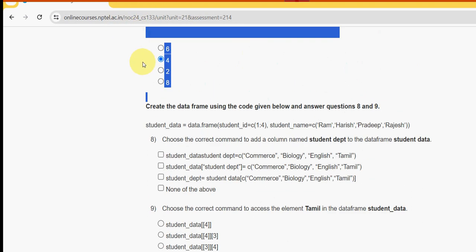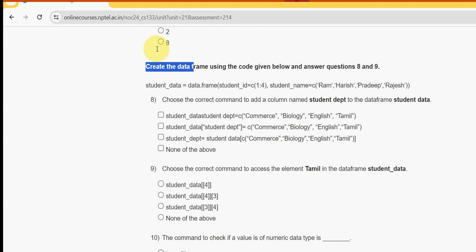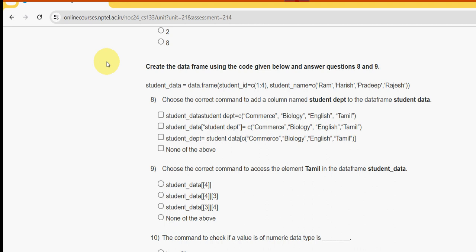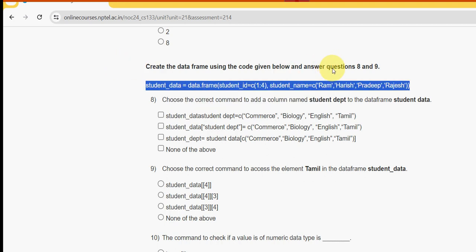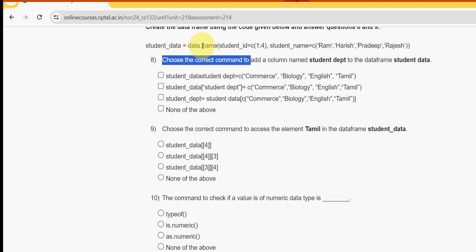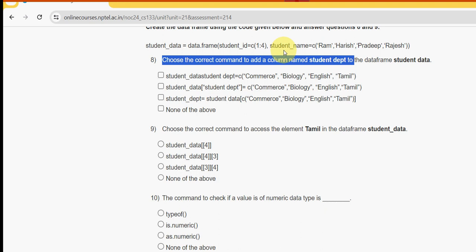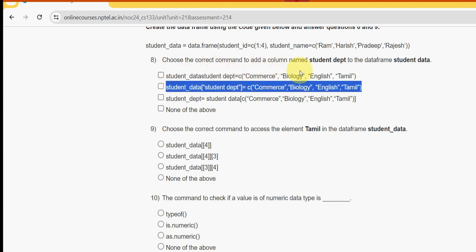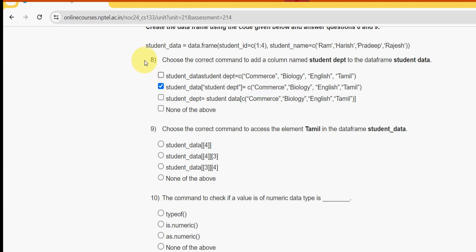Here they have given: create the data frame using the code given below and answer questions eight and nine. Two data frames are created. Eighth question: choose the correct command to add a column named 'student_department' to the data frame 'student_data'. For question eight the answer is the second option.